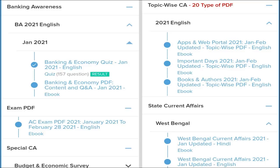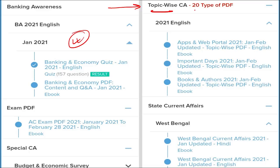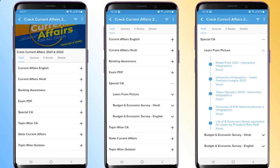For monthly current affairs, all important content is given in an ebook. We also provide banking awareness for all banking-related exams. Topic-wise PDFs cover apps and web portals, important days, books and authors, national affairs, international affairs, sports, awards, and the defense sector. Current affairs are available in English, Hindi, and banking exam PDF formats. Topic-wise quizzes and state current affairs are also provided.